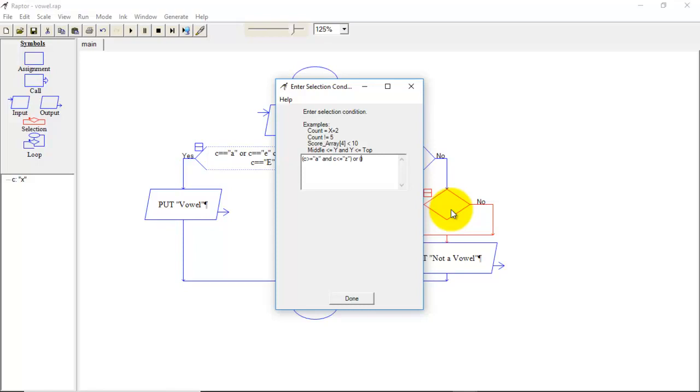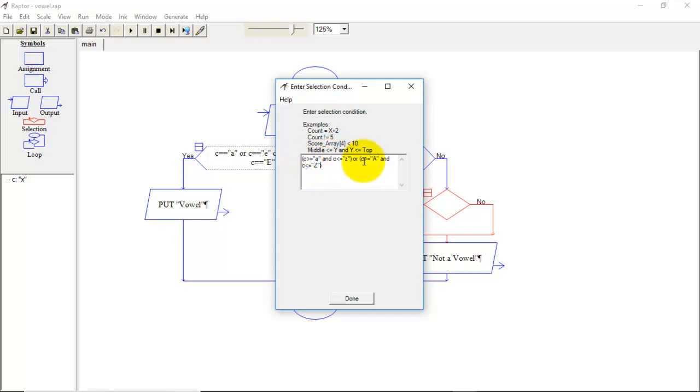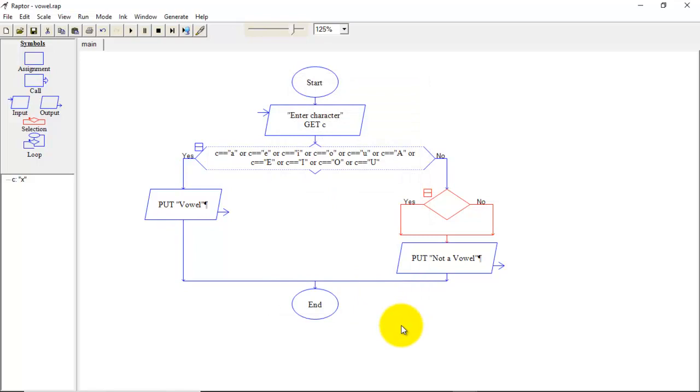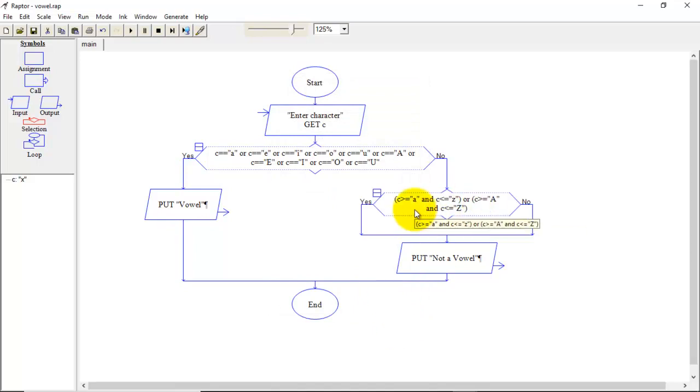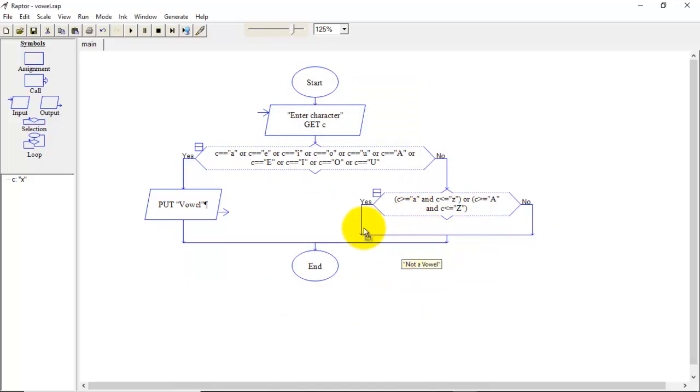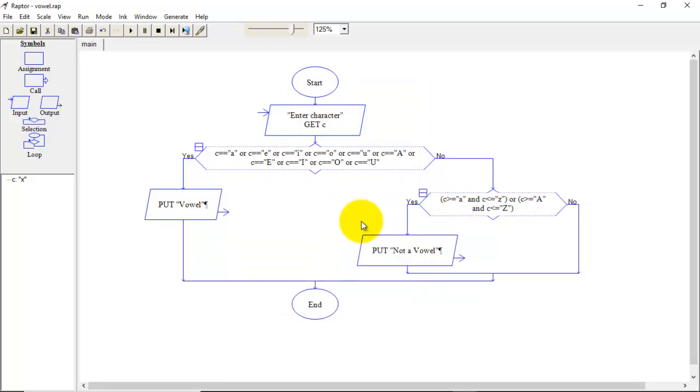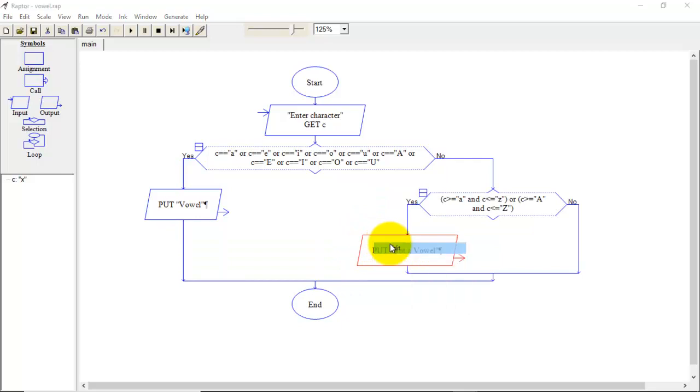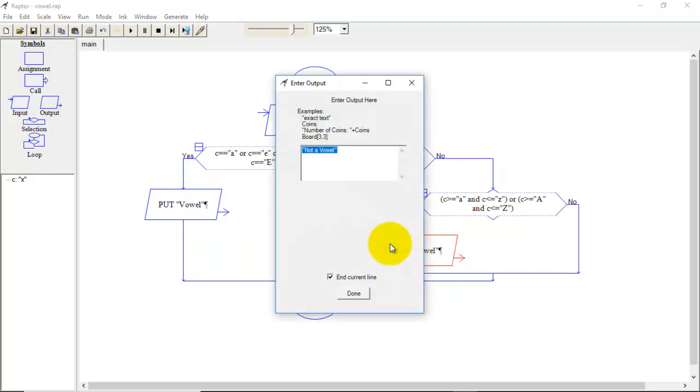Now we will write these conditions for capital letters. So C greater than equal to capital A and C less than equal to capital Z. So from these two conditions we can say that C is present between a to z or capital A to Z. So I will just drag this output symbol here and I will replace the message that is consonant.